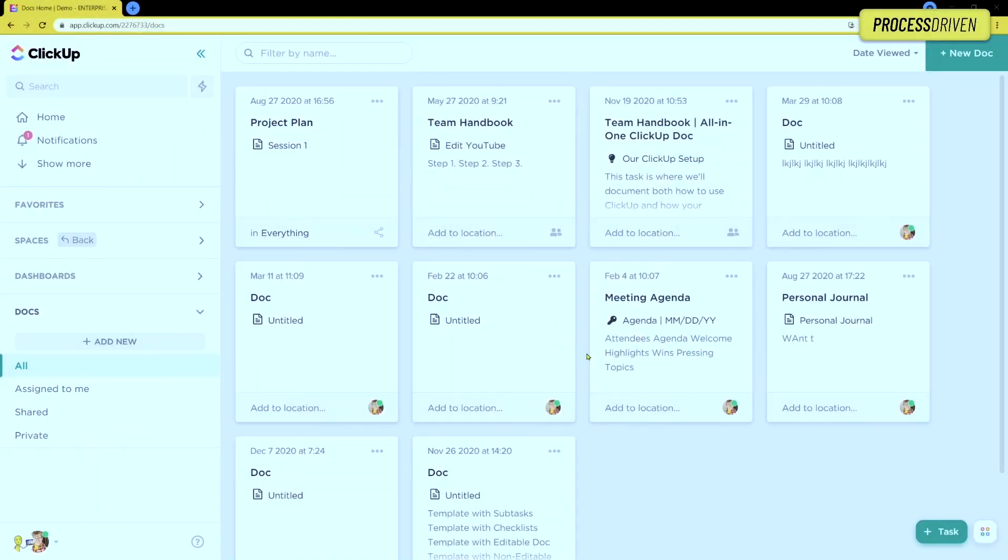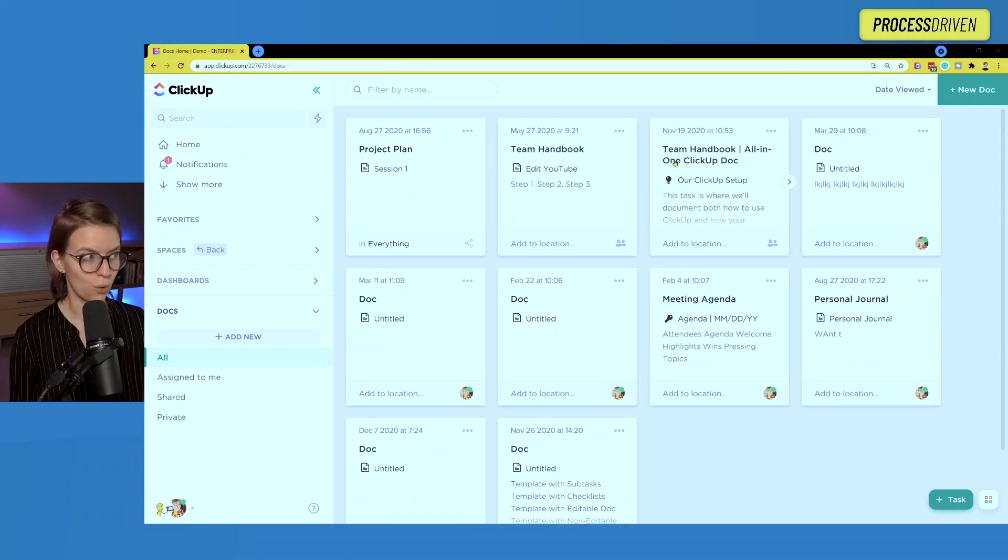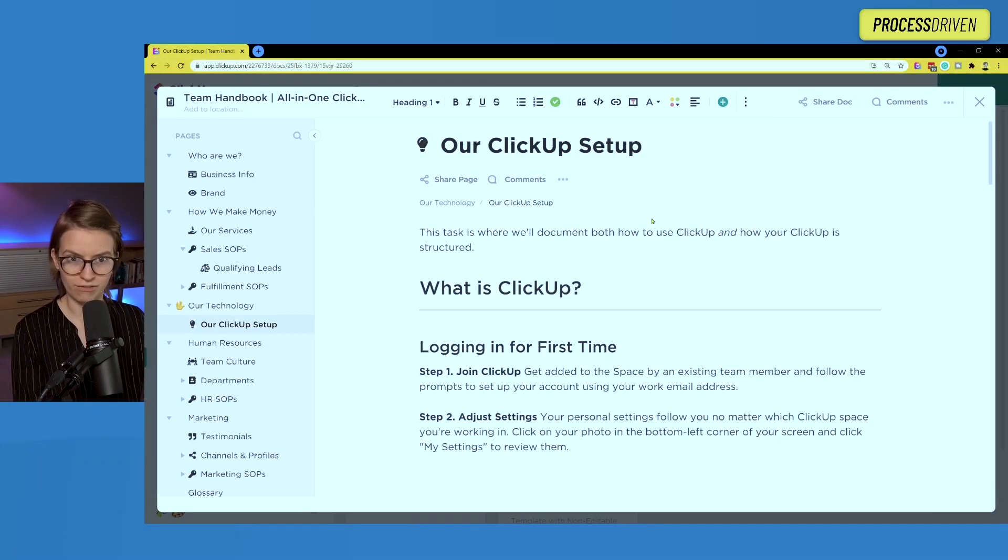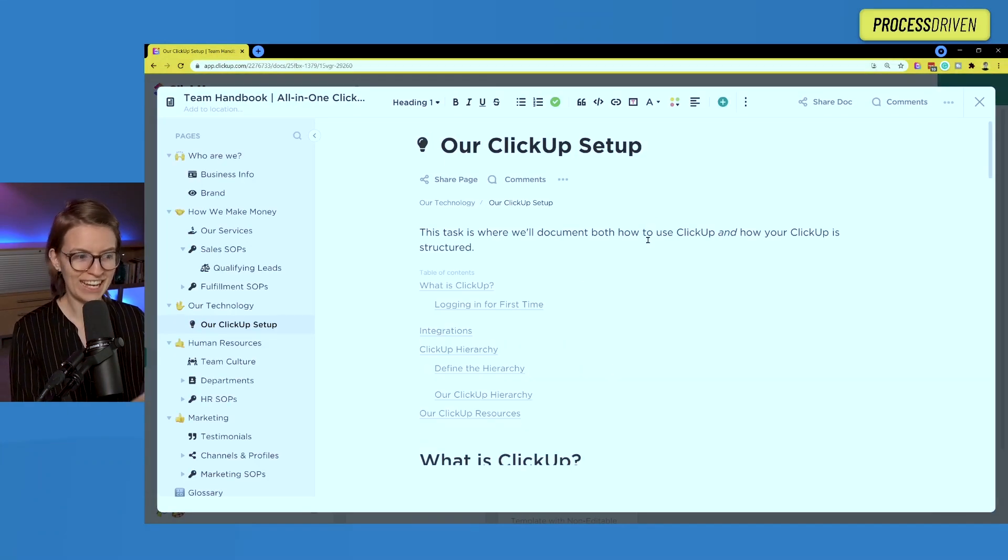So I have some news to break. I am leaving ClickUp Docs behind. But no, I am not leaving ClickUp behind. I am instead moving my work from the wonderful world of ClickUp Docs to instead be ClickUp Tasks.